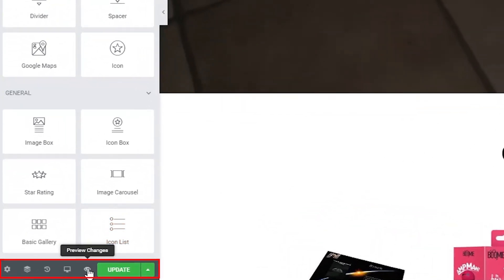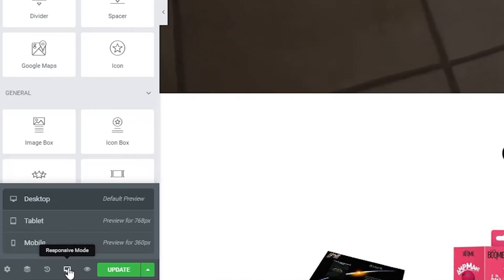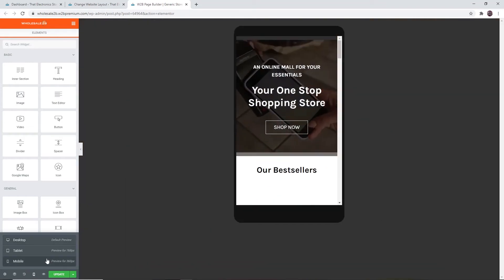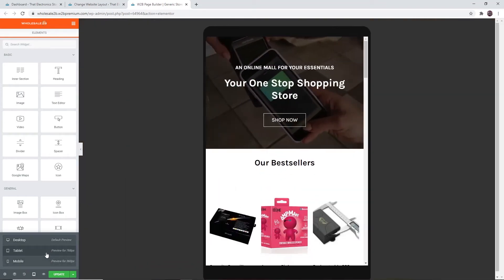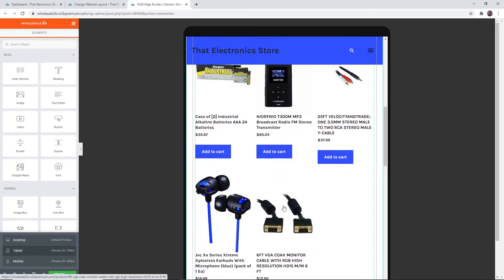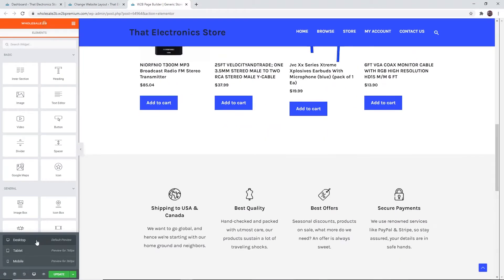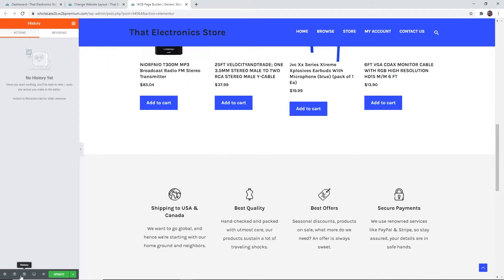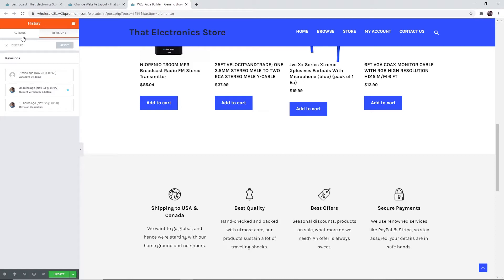Down here you can click on 'Preview Changes' to see what the changes you made look like. You can change the responsive mode to see what your site looks like on a mobile device, tablet, or desktop. You can also check your history, which shows the changes you have made and allows you to undo them. Revisions are made every time a change is made to the site, so if you made a change and didn't like it you can go back.